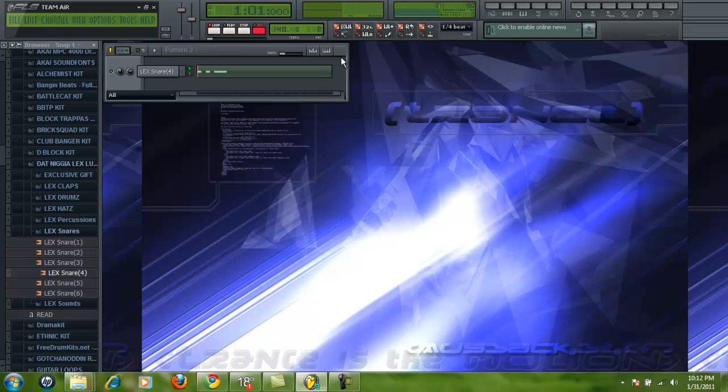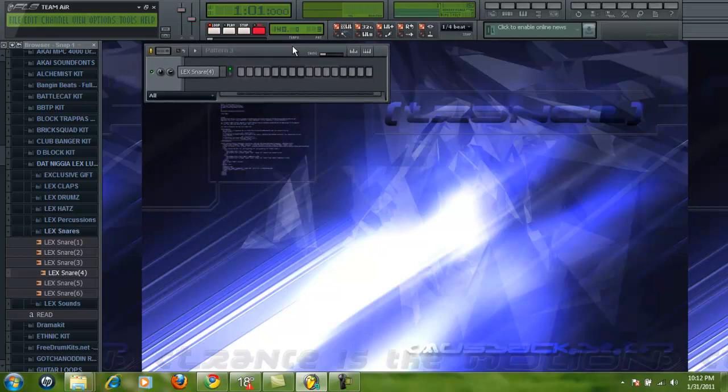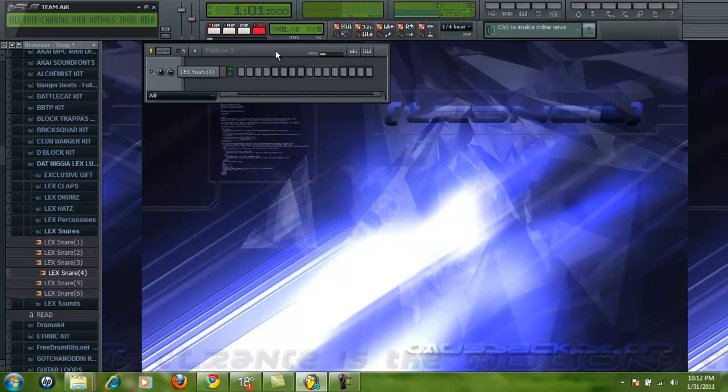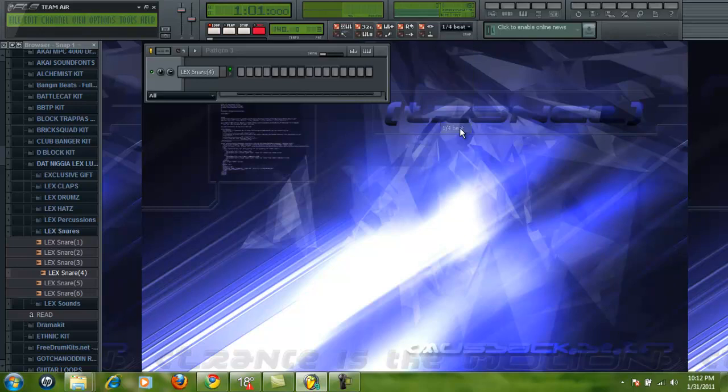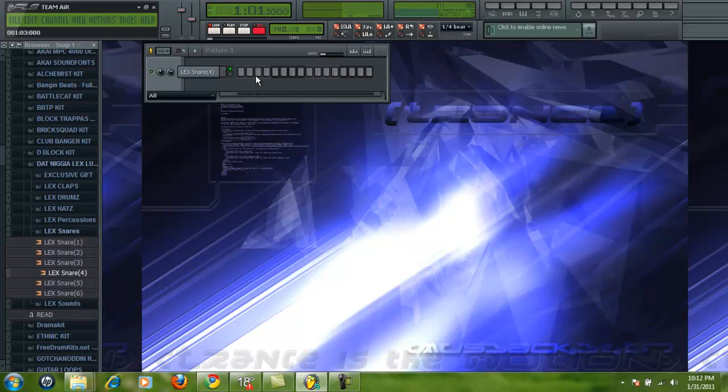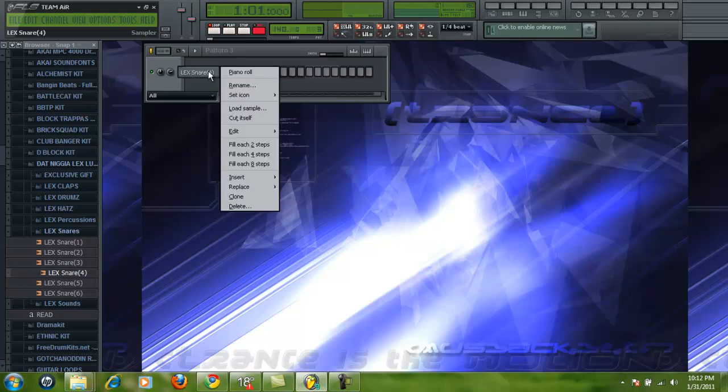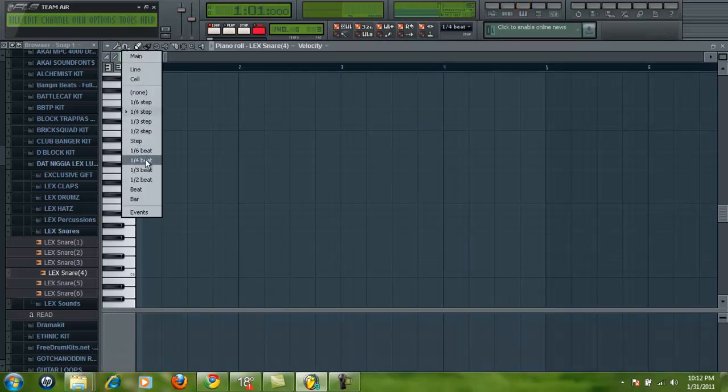Oh, and also, I know a lot of people want to know how to quantize. People say there's no quantizing in FL, well, there is. It's called this thing right here, the snap. You want to go down, you want to hit 1/4th beat, not step, but beat, 1/4th beat. And then in the piano roll, you also want to do the same thing for quantization, 1/4th beat. It's simple.